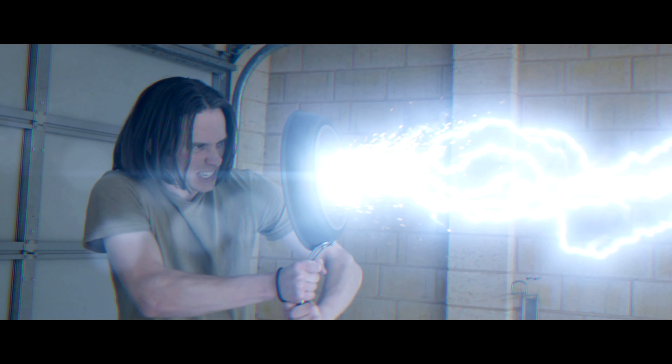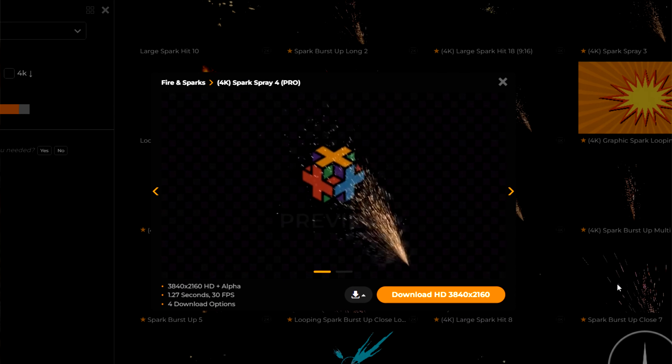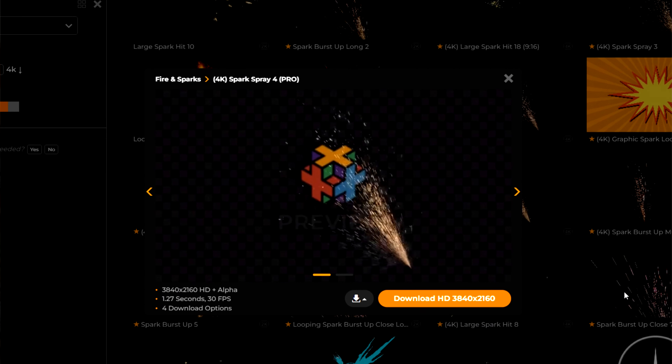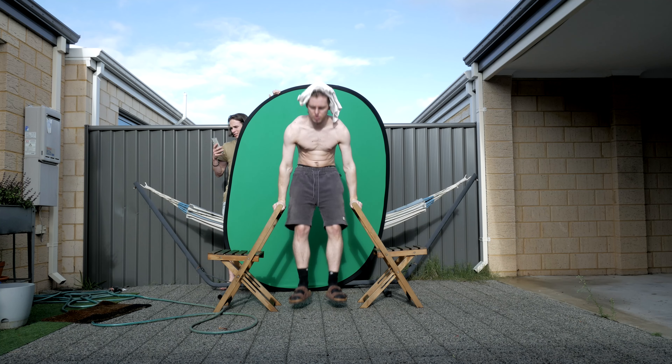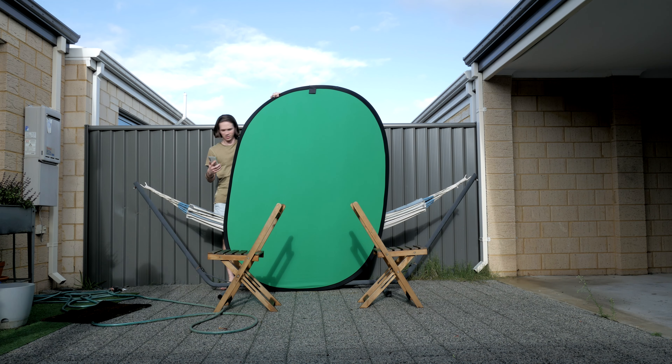For this shot, I did all the same stuff. However, I just added this spark effect from ProductionCrate.com. And if you're wondering why there was footage of Ethan doing a tricep dip without a shirt on, there is a good reason.